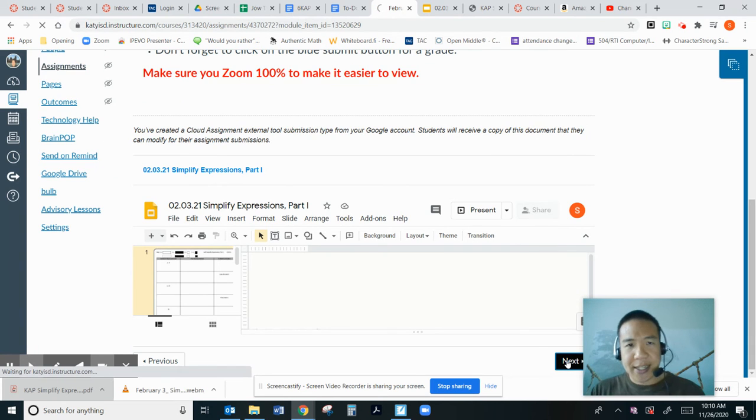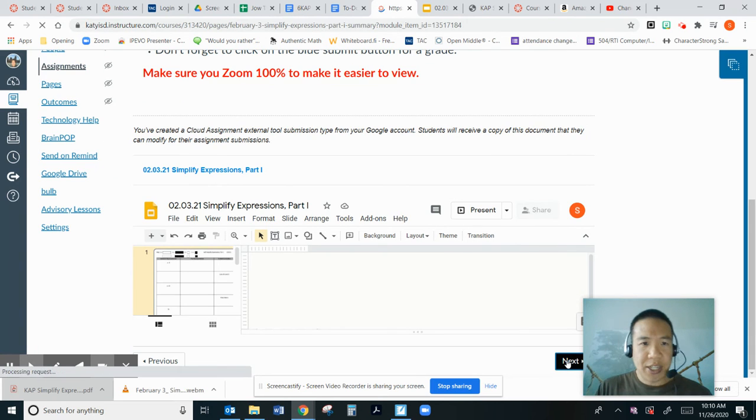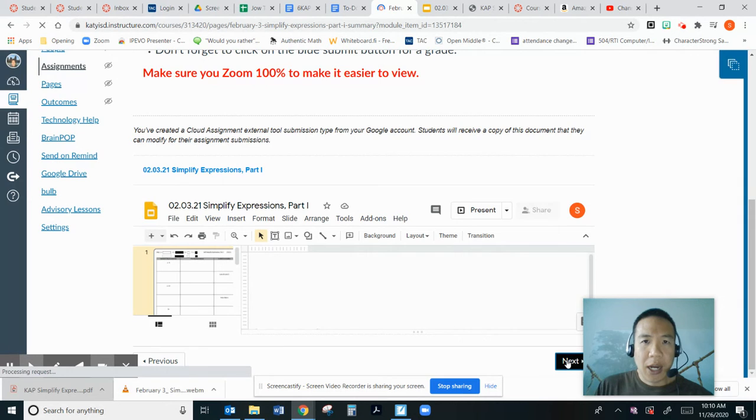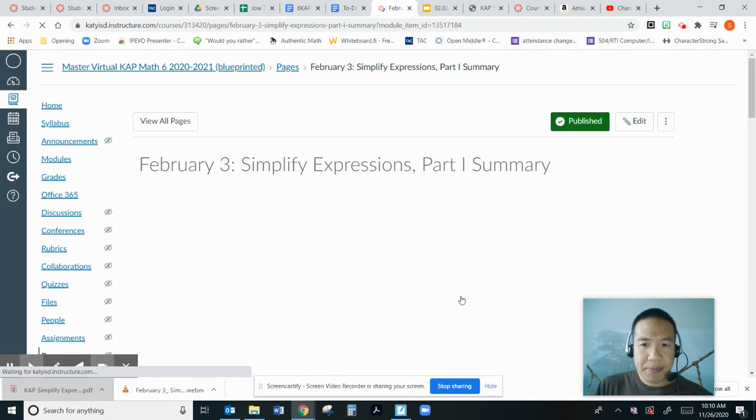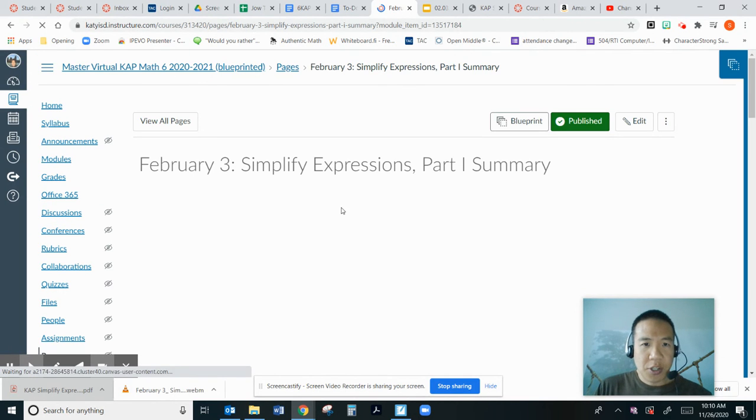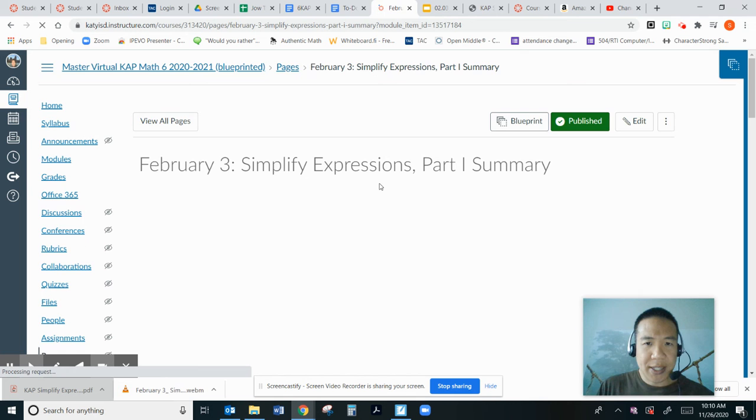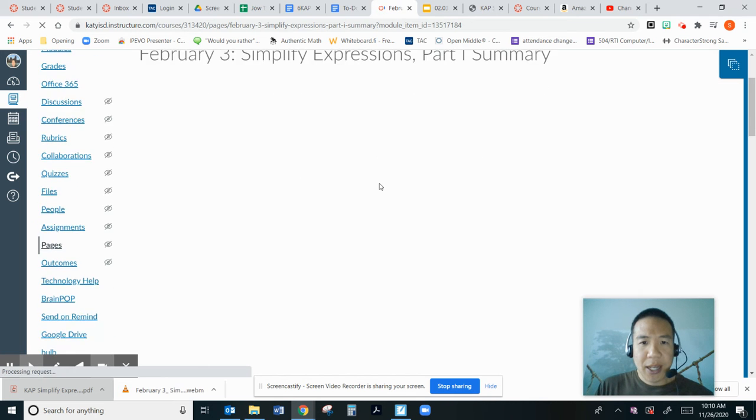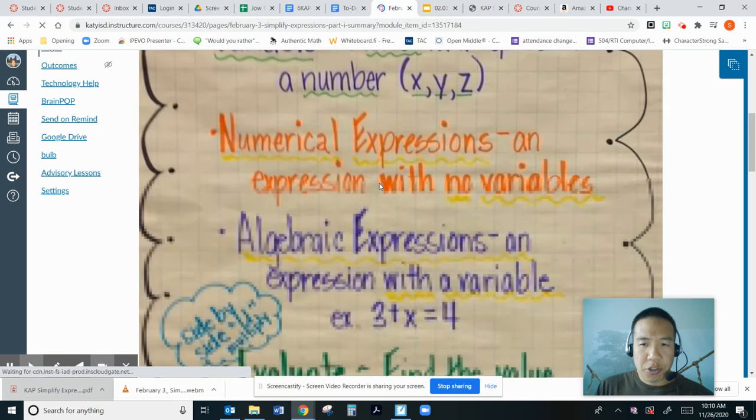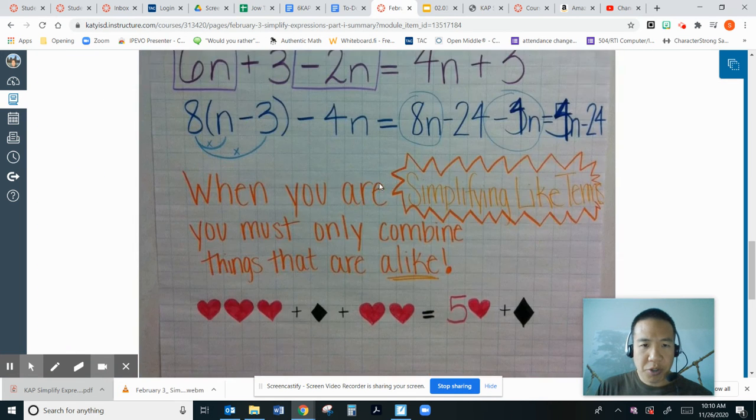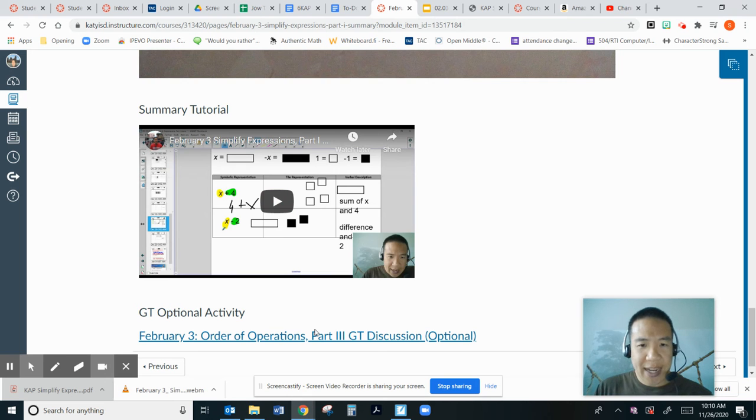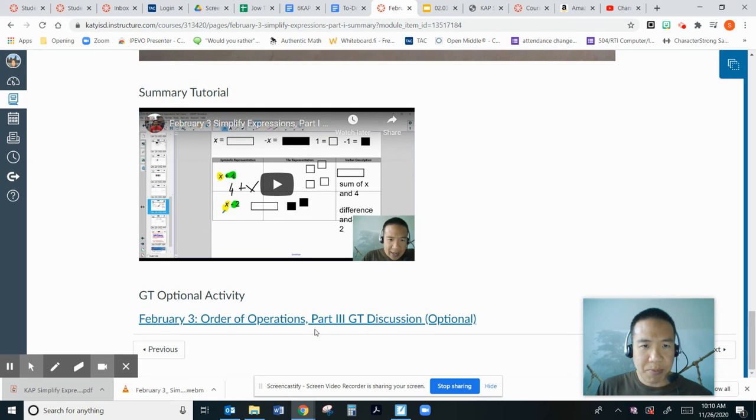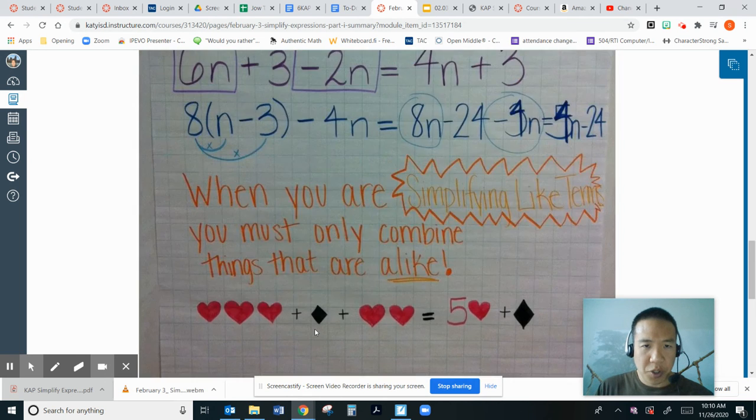You'll see a summary statement of what we are doing today. So it says simplify expression part one summary. And there are two anchor charts. And then there's a video me. And there's a GT activity that's completely optional.